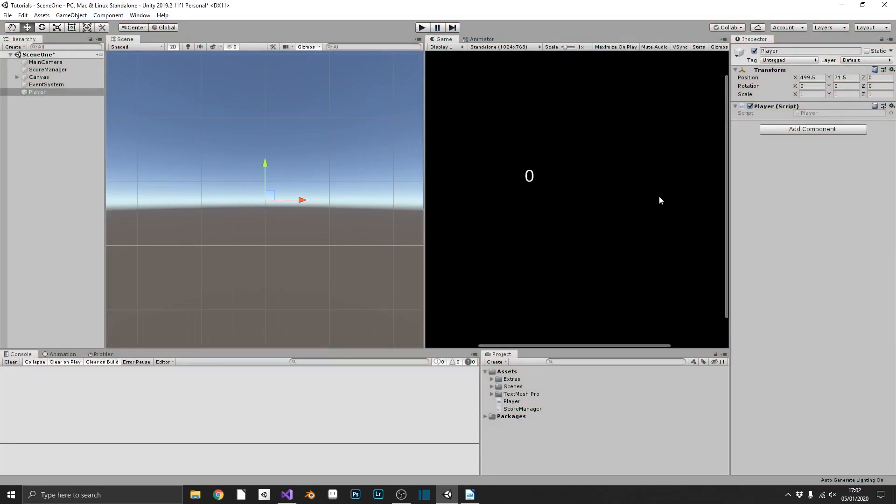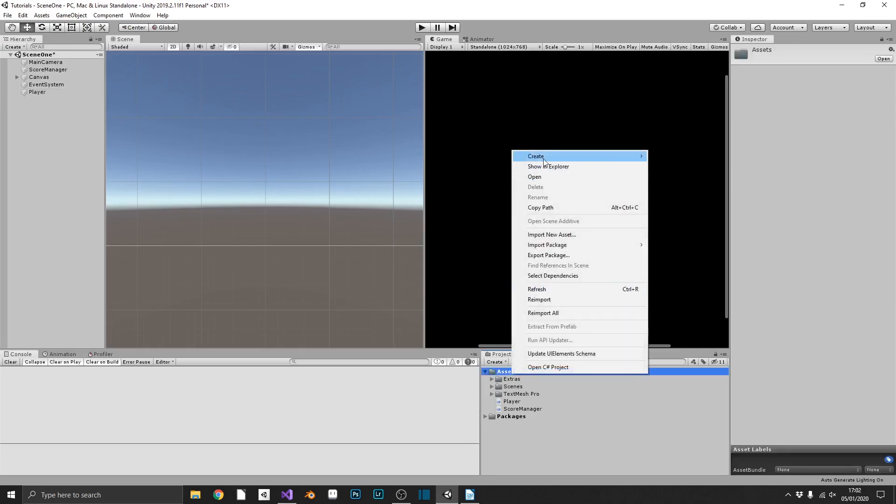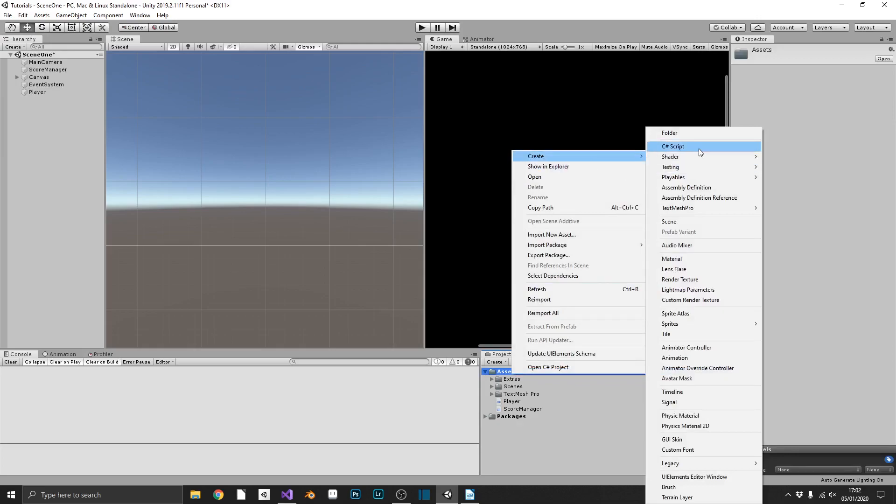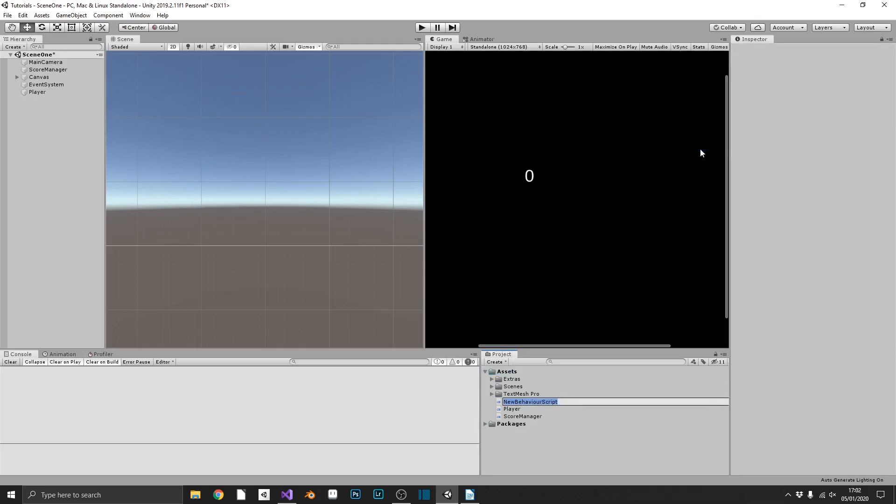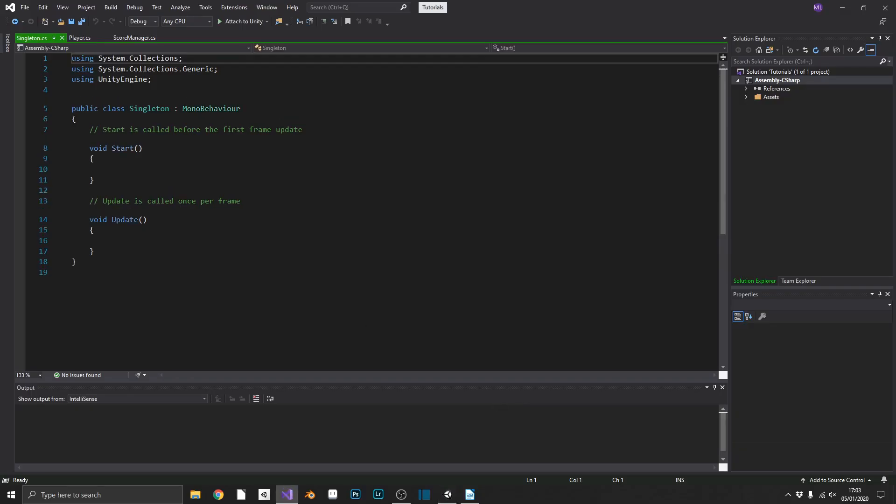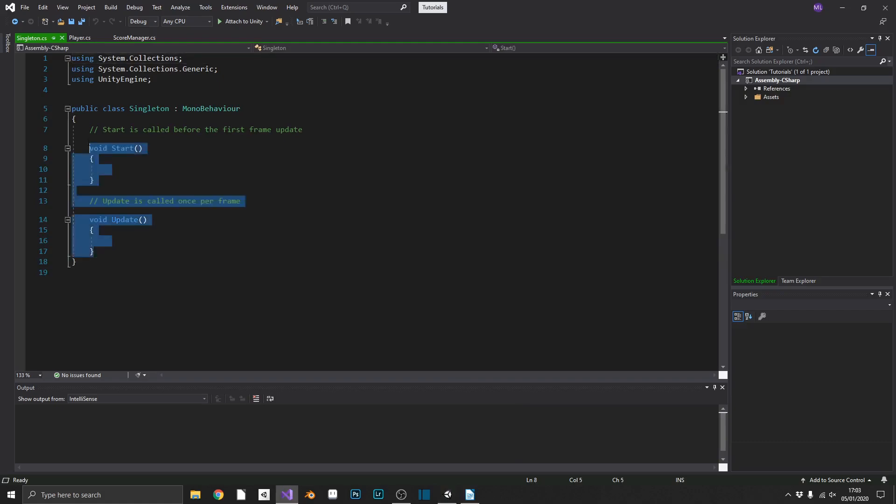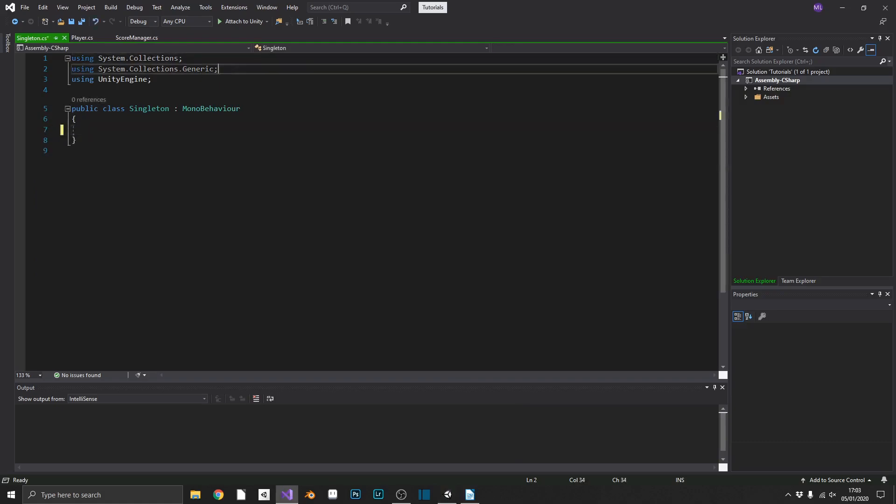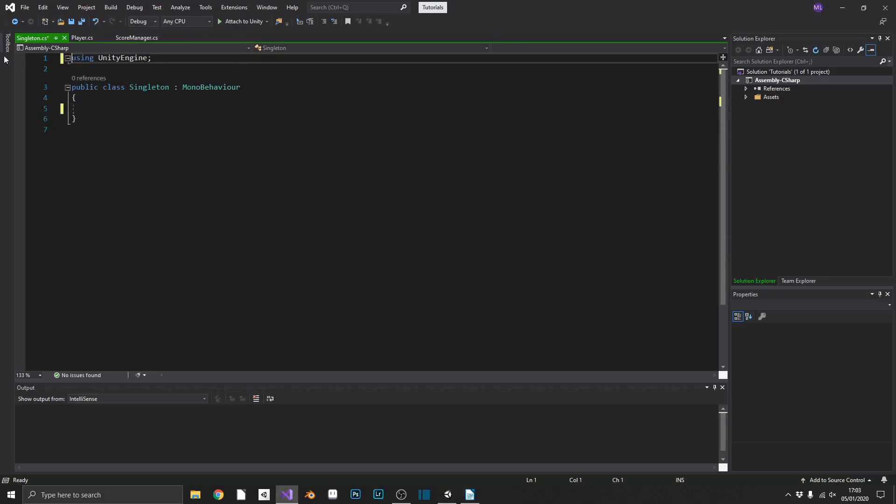So as you can see, this is obviously a very useful design practice to get into using for your games. And like I said at the start of the video, I'll show you a cool little script that will convert any of your objects into singletons automatically. So we'll just quickly create a new script. And we'll call this singleton. We'll open this up in Visual Studio. Remove this and remove these.